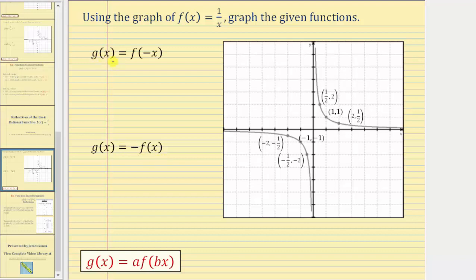Notice the relationship here: we change the sign of the x values, or inputs, of f of x in order to determine the function values of g of x. And here we change the sign of the outputs, or y values, of f of x in order to determine the function values of g of x. Let's see if we can understand why one of these is a reflection across the vertical, or y-axis, and the other is a reflection across the horizontal, or x-axis.